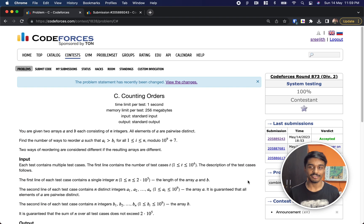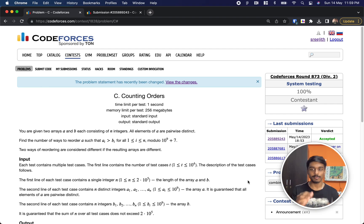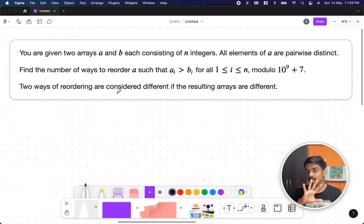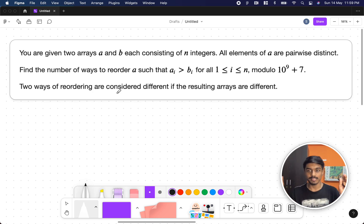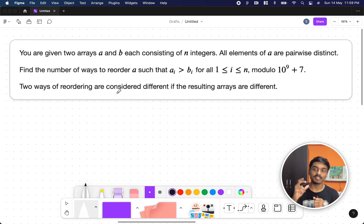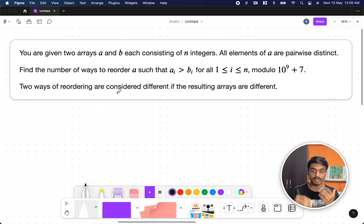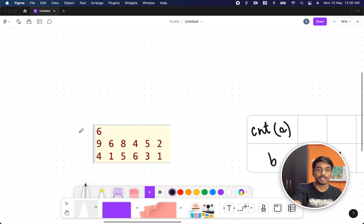Welcome back to another video. This is Codeforces Round 873 and we are at the third problem, which is Counting Orders. The problem is very simple — you'll be given two arrays A and B, and all the numbers in array A are distinct. We need to find how many ways you can rearrange the elements in A such that for a particular index, the number at A should be greater than the number at B.